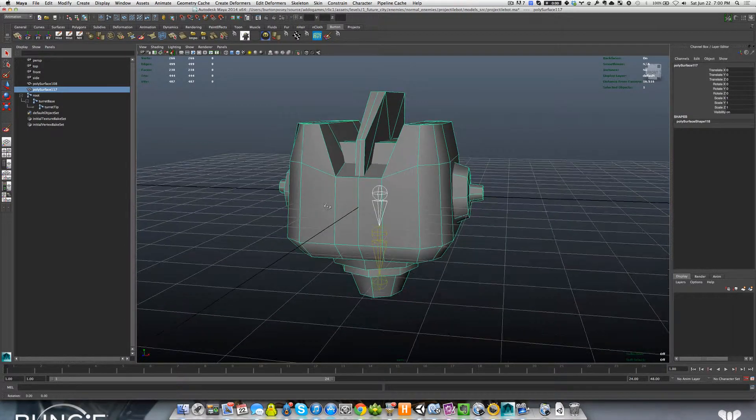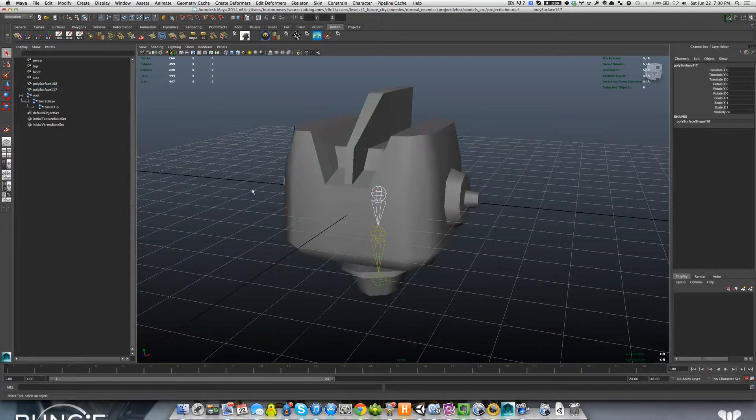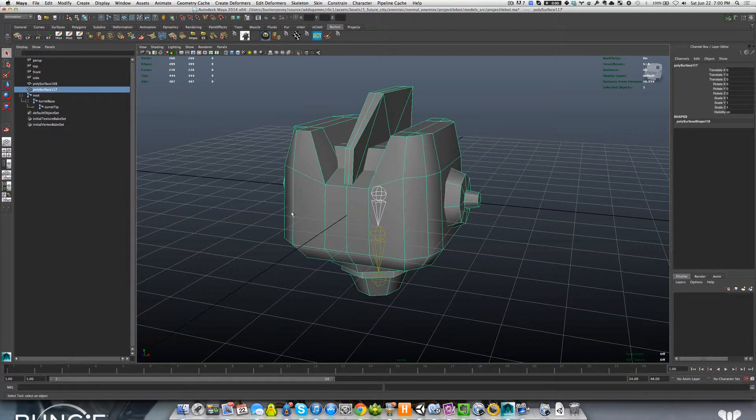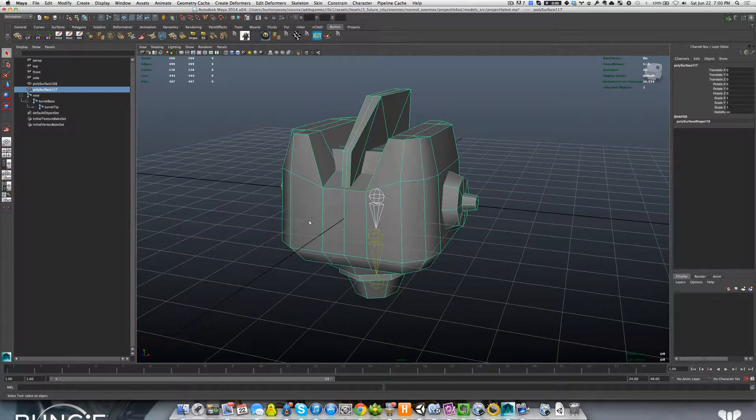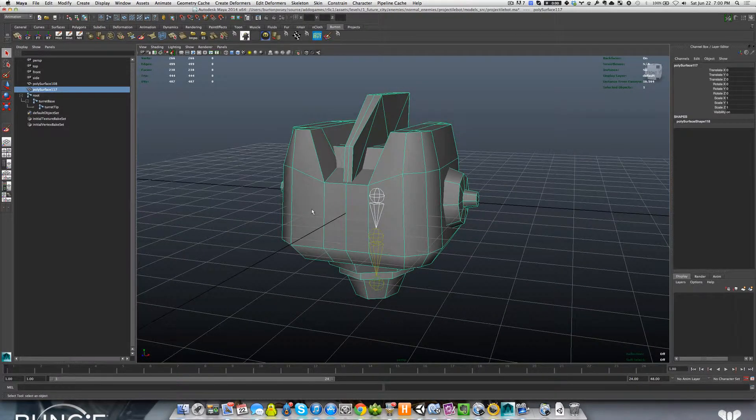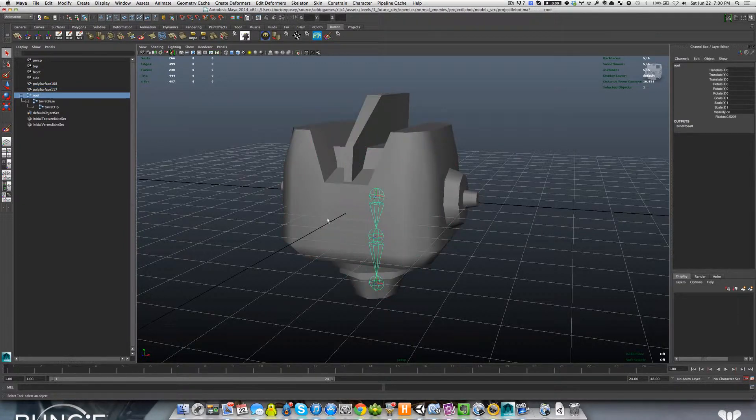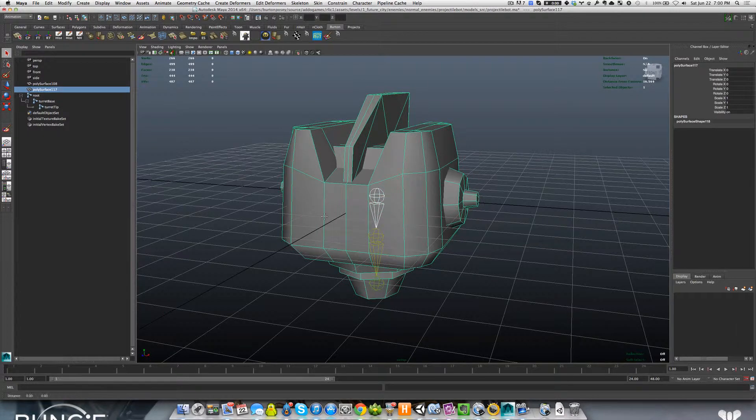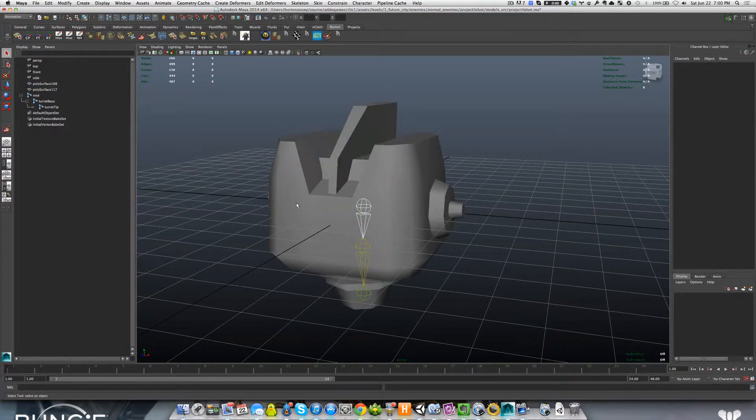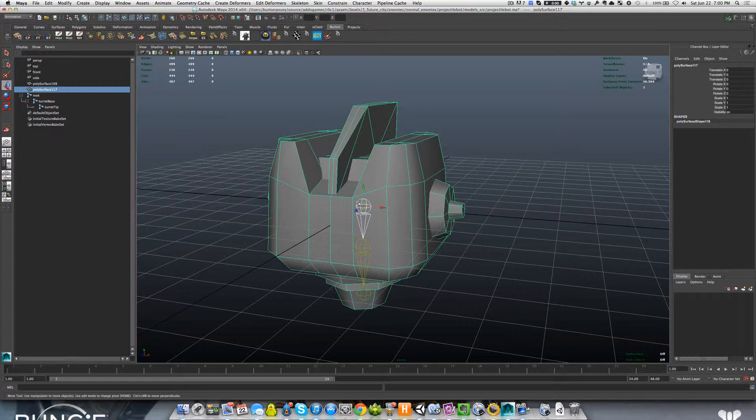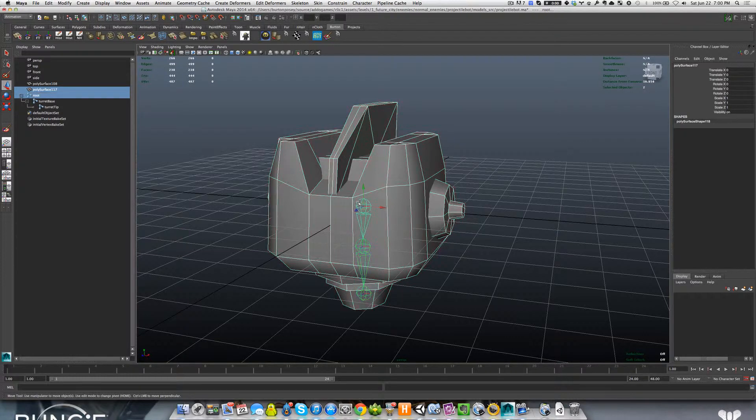At this point, let's go ahead and bind our mesh to our skeleton. We're going to do that by selecting, let's turn this mode back on so we can actually select the skeleton. The first thing we want to select is our mesh. The second thing we want to do by holding shift is select our skeleton.